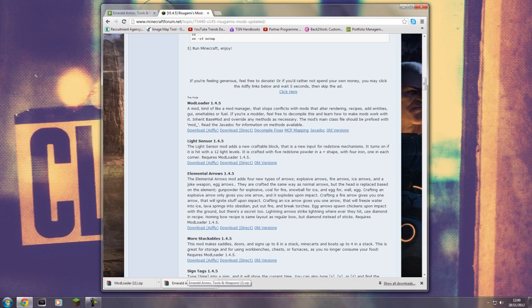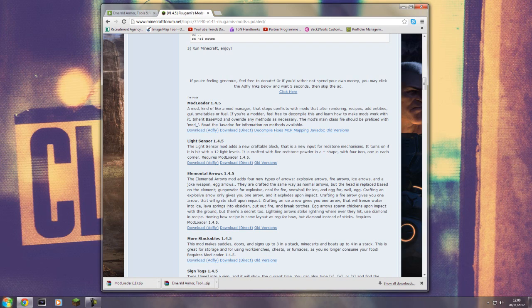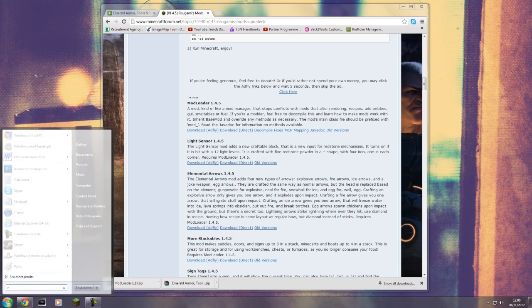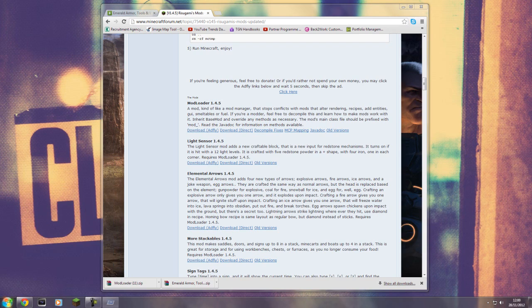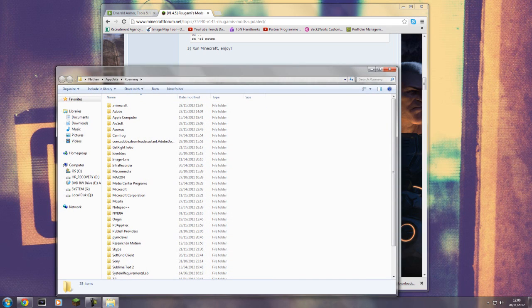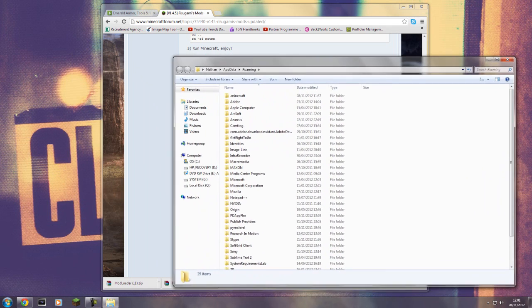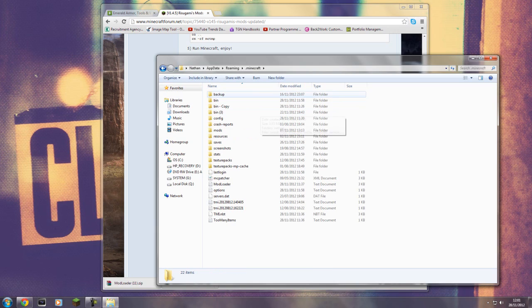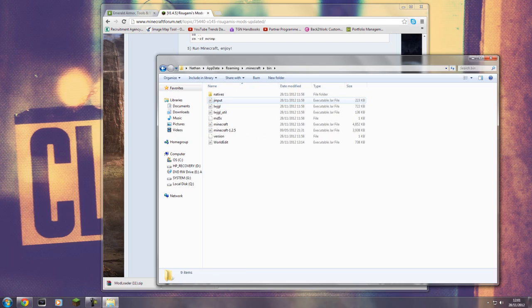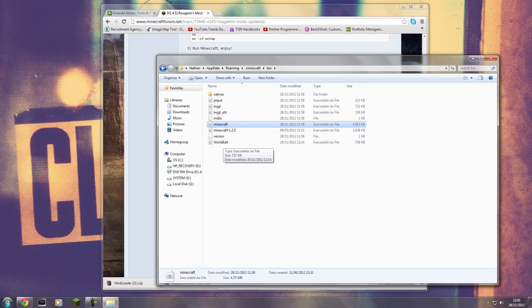Press the Start button, type in 'run', press Enter, then type '%appdata%' — I'll also leave that in the video description. Click OK and it should load up this directory. Look for the .minecraft folder — mine's at the top — then double-click 'bin' and locate the minecraft.jar file.